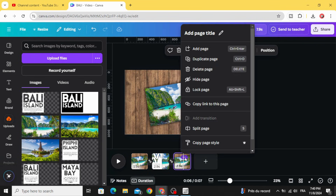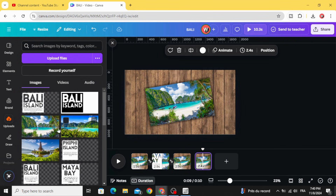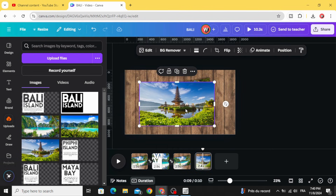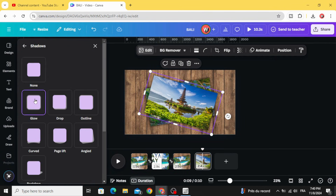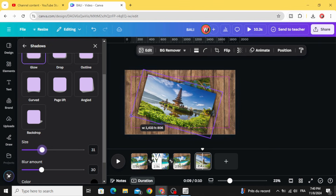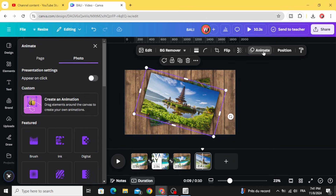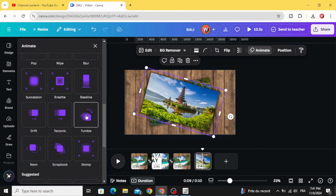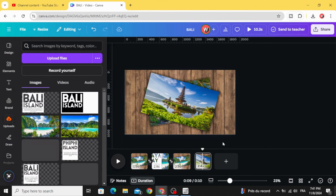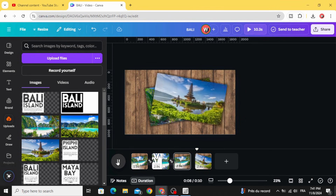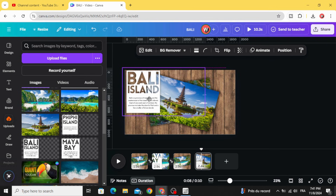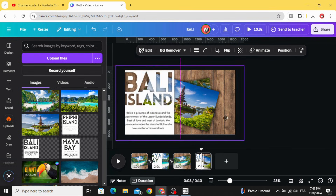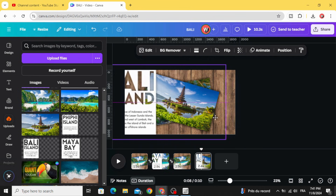Duplicate this page and choose the second image — let's use this one. Rotate it as well. Go to Edit, then Shadows, and select Glow. Increase the size. Animate with Tumble, then place the text and drag it to the left as well.